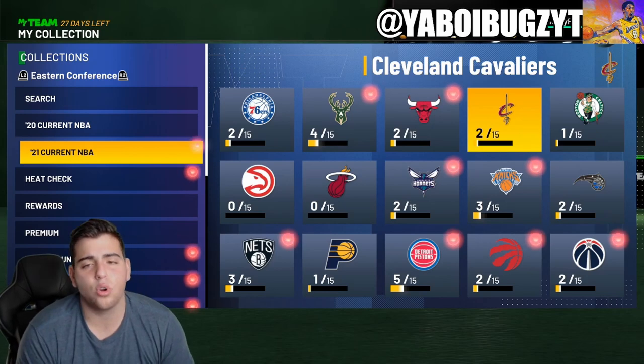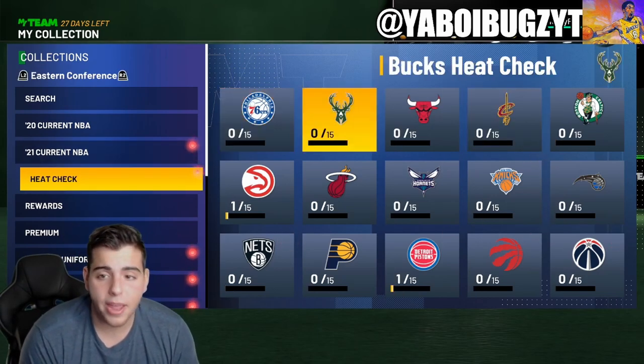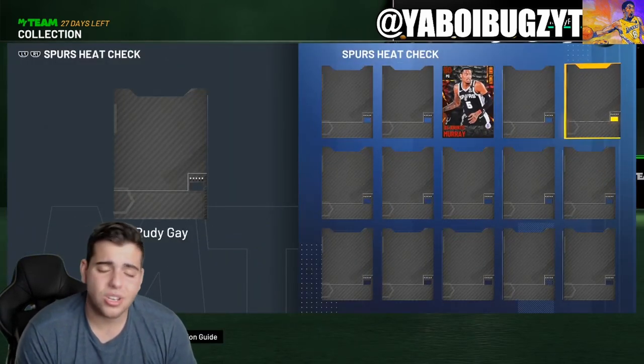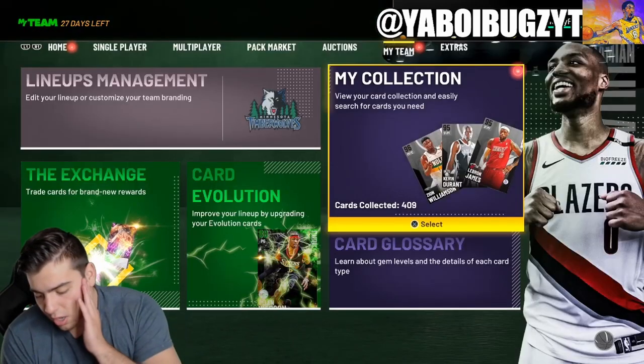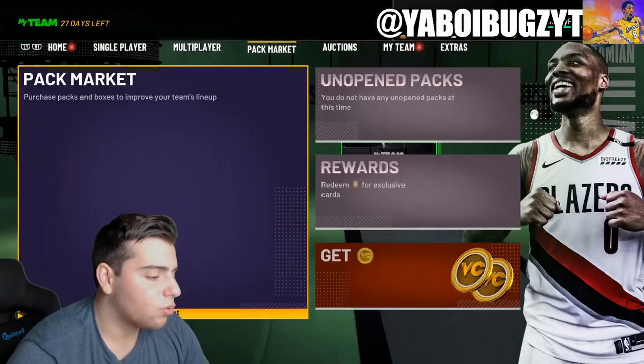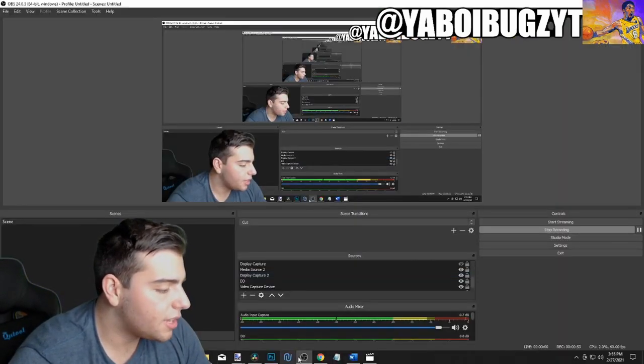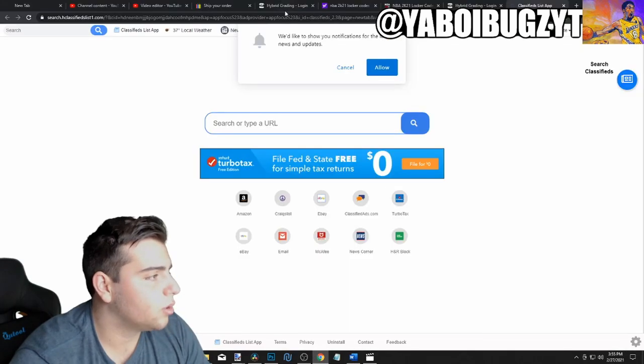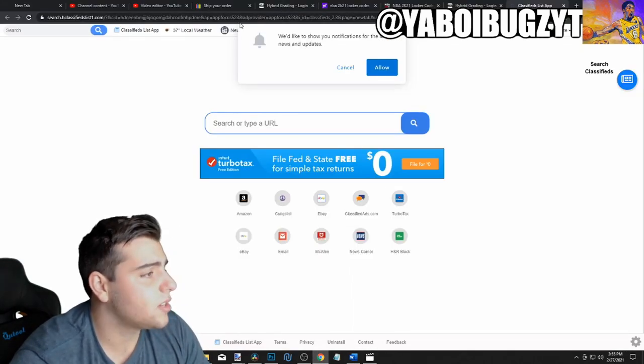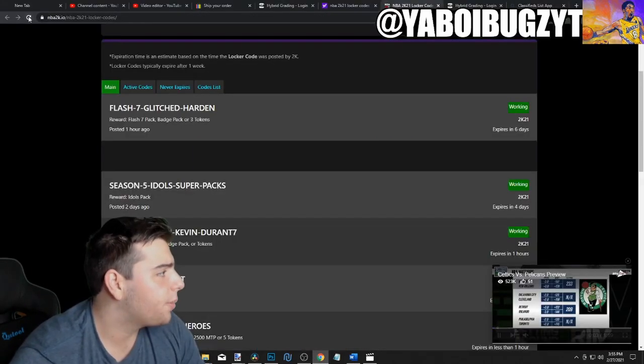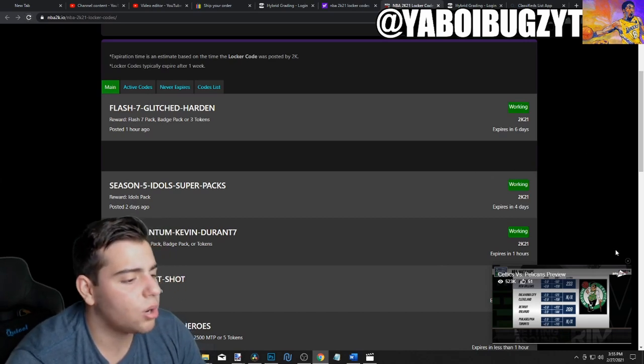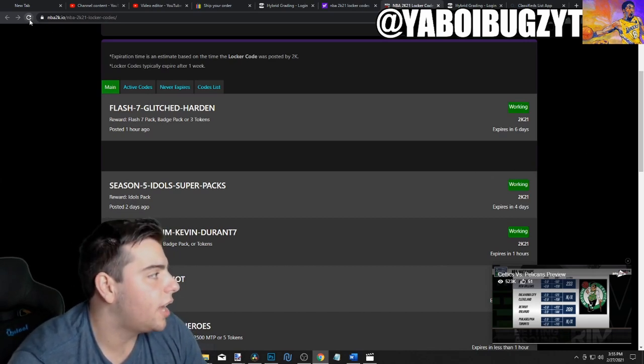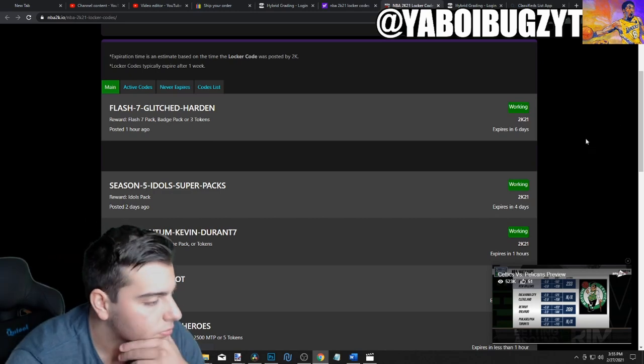I am buying and selling MT on both Instagram and Twitter. I have Xbox and PS4 MT, cheapest price around right now. Rates are up. I'm going to show you guys real quick the locker codes right now. So here's the locker codes right now guys.